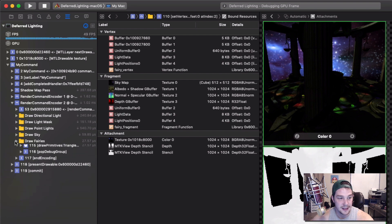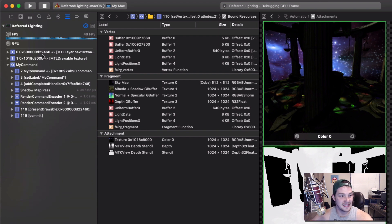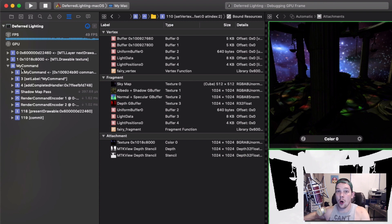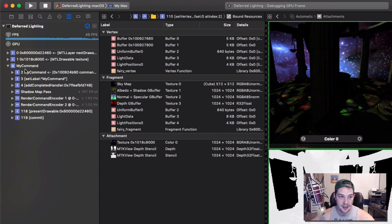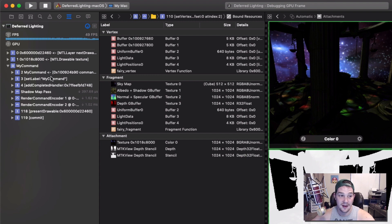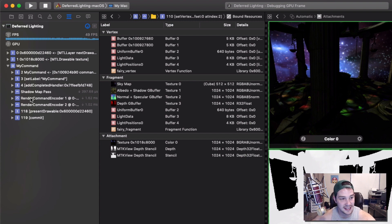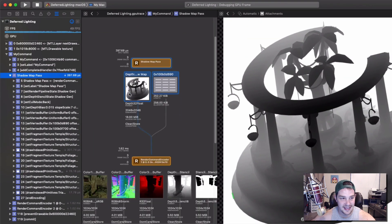Let's talk about the left-hand side. This is really cool — it's reading your code and doing exactly what your code did, so it's the call stack. When we say 'my command,' this is the command buffer being generated. Here we create the command buffer and we label it 'my command.' I'll show you how to do that. We set the label for 'my command,' we had a completed handler so once the command buffer is done something fires — we'll do that in a future episode. Here's the shadow map pass, render command encoder one, and command encoder two.